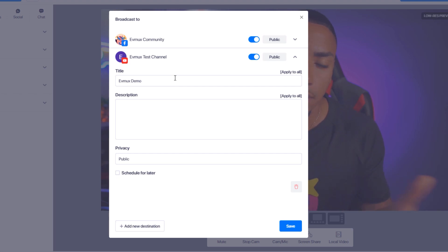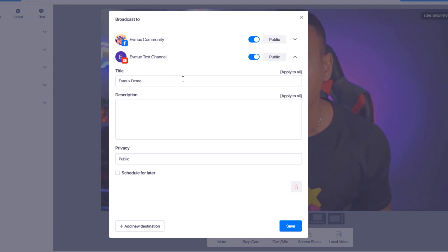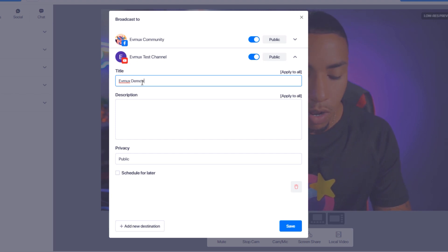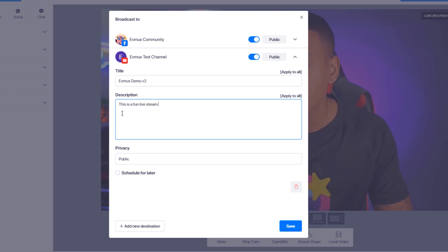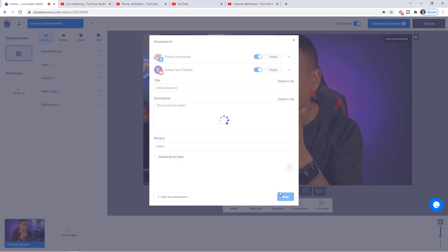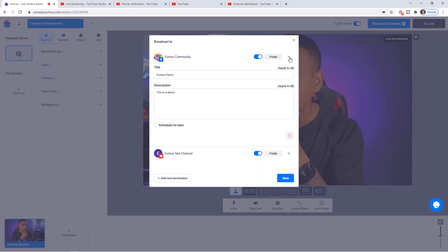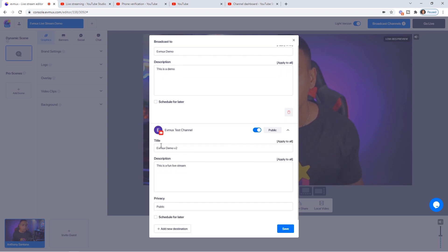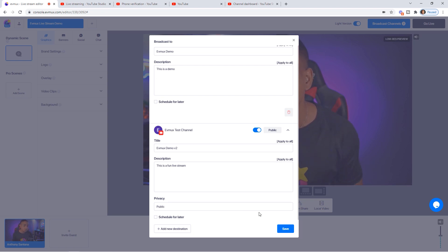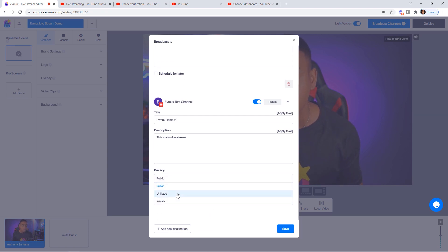If you don't want the same title — and I recommend having a separate experience based on the platform — you can customize each one individually. For example, on YouTube I'll set the title to EV Mux Demo Version Two and the description to This is a fun live stream. Hit Save, and now for Facebook the title is EV Mux Demo with the description This is a demo, while YouTube shows EV Mux Demo Version Two with the description This is a fun live stream event.